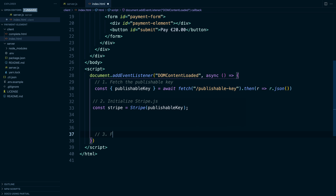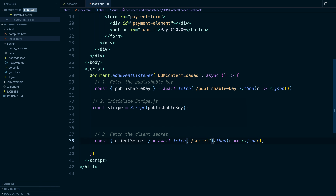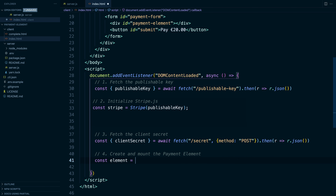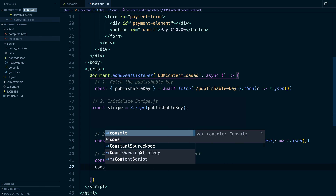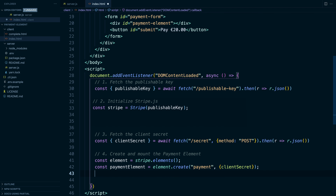Third, we're going to need our client secret. We're going to fetch the client secret because it's required to create the payment element. We'll reuse the code we have and make some small adjustments — we want the client secret, we want to use the secret endpoint, and we want to use the POST method. Fourth, we want to create and mount the payment element. We'll make an instance of elements using Stripe.elements, then create a payment element using element.create, specifying the element type and passing in the client secret. As our last step, we mount the payment element by calling payment element mount and passing in the ID of the element we want to mount to — in our case, the payment element div.